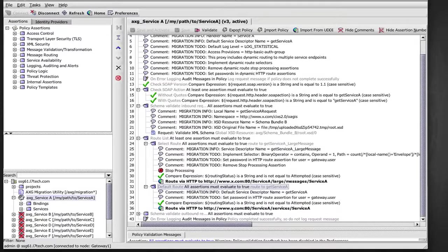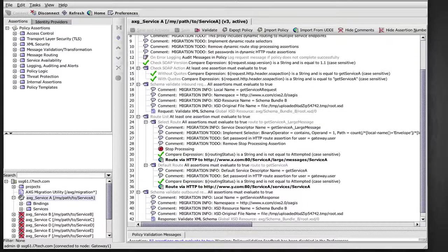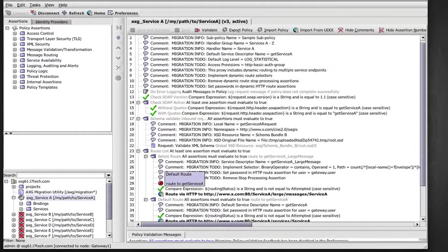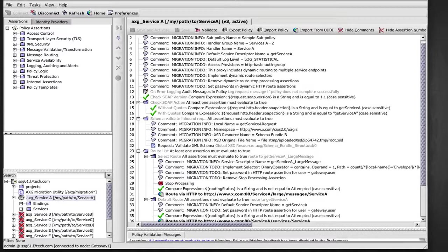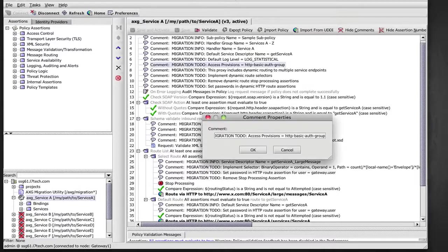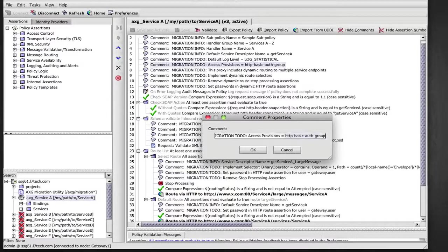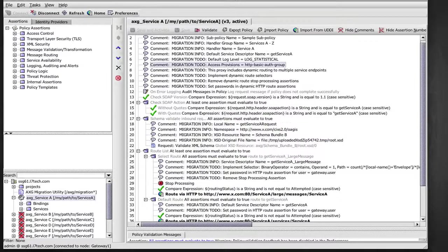And in this case, we have a dynamic routing, also known as branch routing. Up near the beginning of the policy there, if we have a look at the access provision for the service, we see that in this case, ACE refers to an HTTP basic auth group access provision.